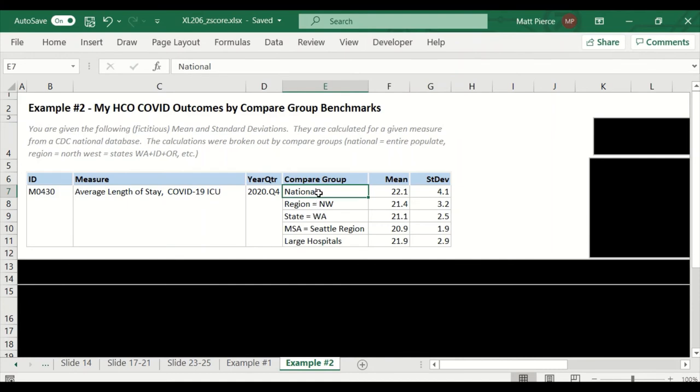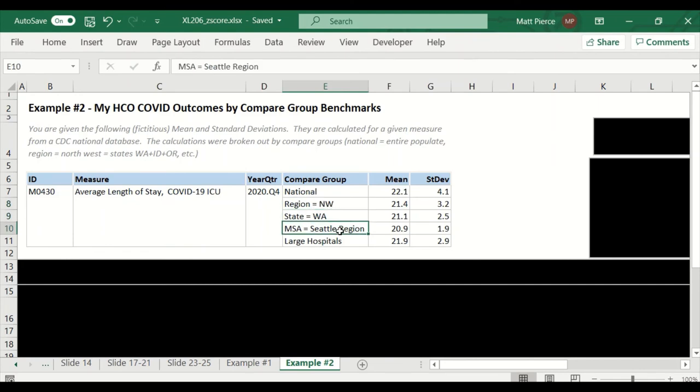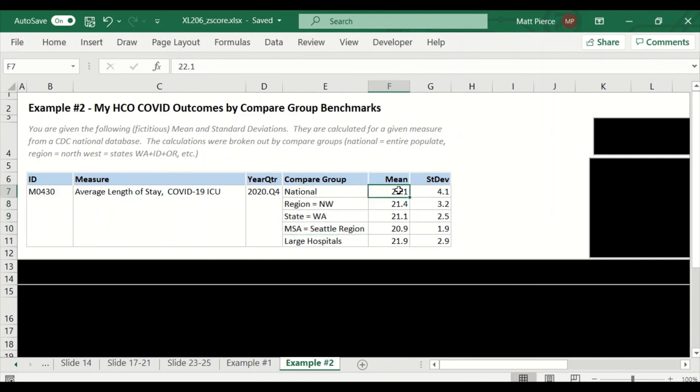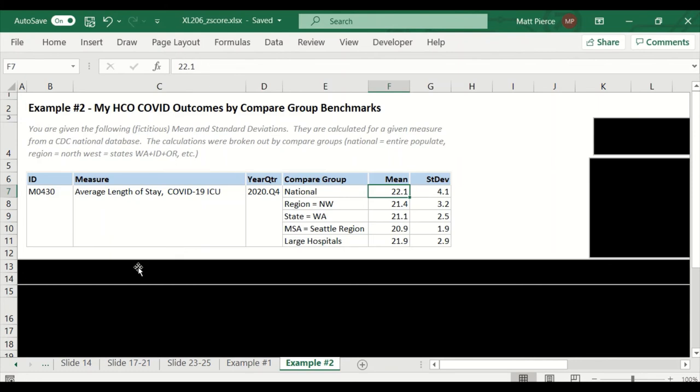So the national has a million records. The regional Northwest would have fewer. It would have 200,000 records. The state would be smaller and have 100,000 records. The MSA would be even smaller and have 10,000 records. But with those smaller sets, you're still calculating a mean and a standard deviation. And we're doing this so that we can use Z-scores to compare our score against the compare groups.